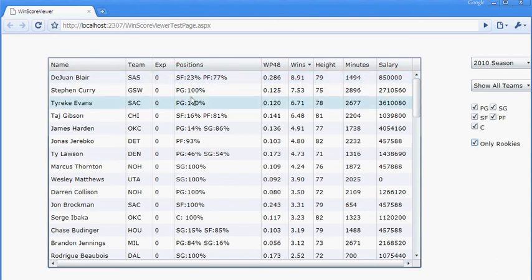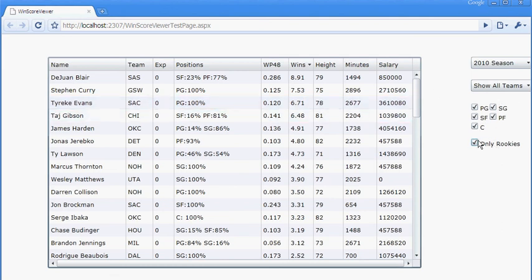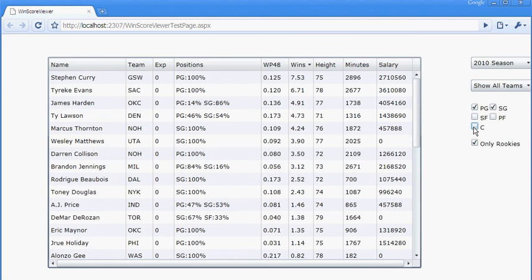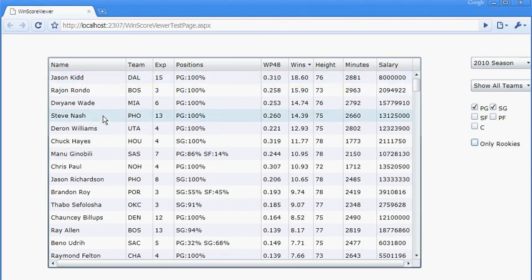And then another funny one is if I just go to the guards, you'll notice that, I'll include all. If I go to guards, you'll notice that Jason Kidd and Steve Nash are top five in guards, and they're a million years old.